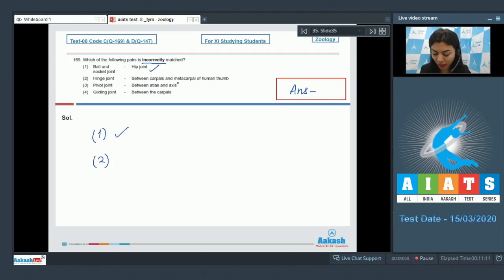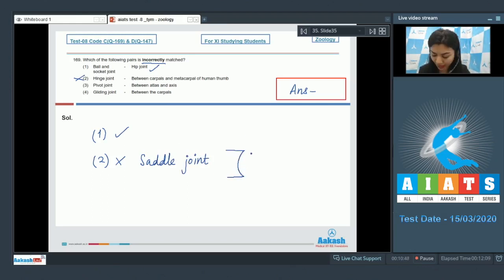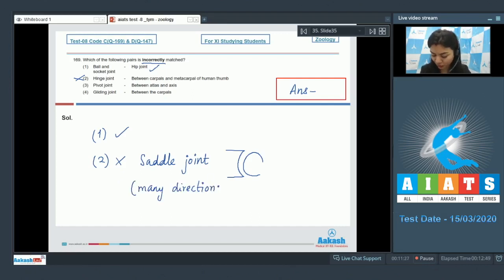Option two: hinge joint between carpal and metacarpal of human thumb — this is an incorrect match. Between the carpal and metacarpal of the human thumb exists a saddle joint, not a hinge joint. The saddle joint has one articulating bone with a saddle-like depression in which the convex head of the other bone joins, allowing movement in many directions.